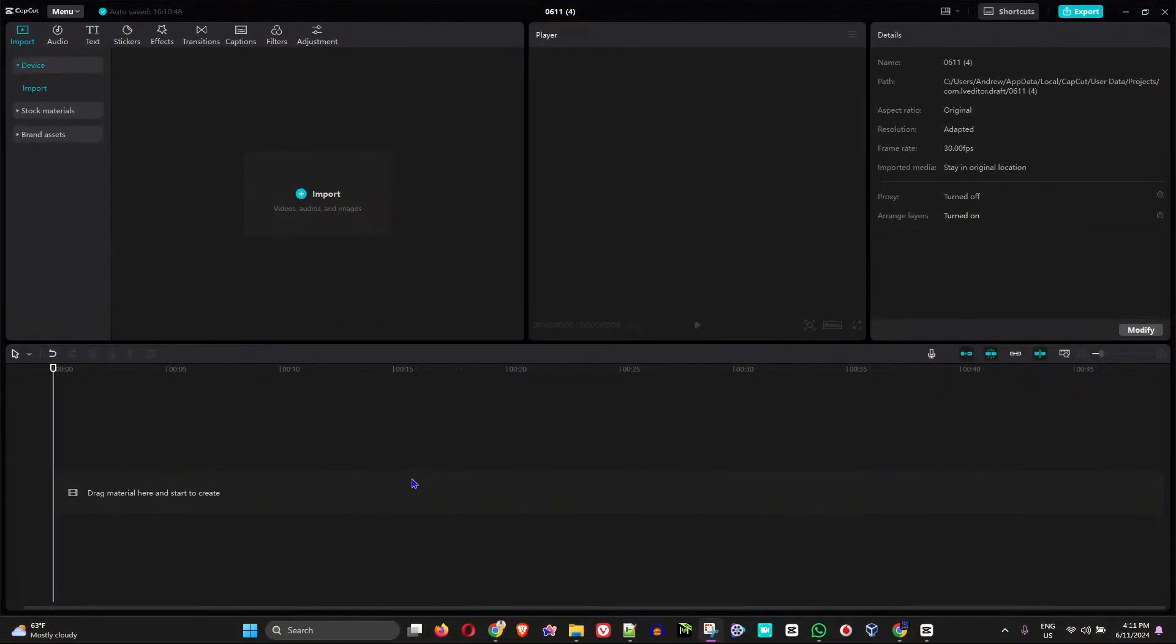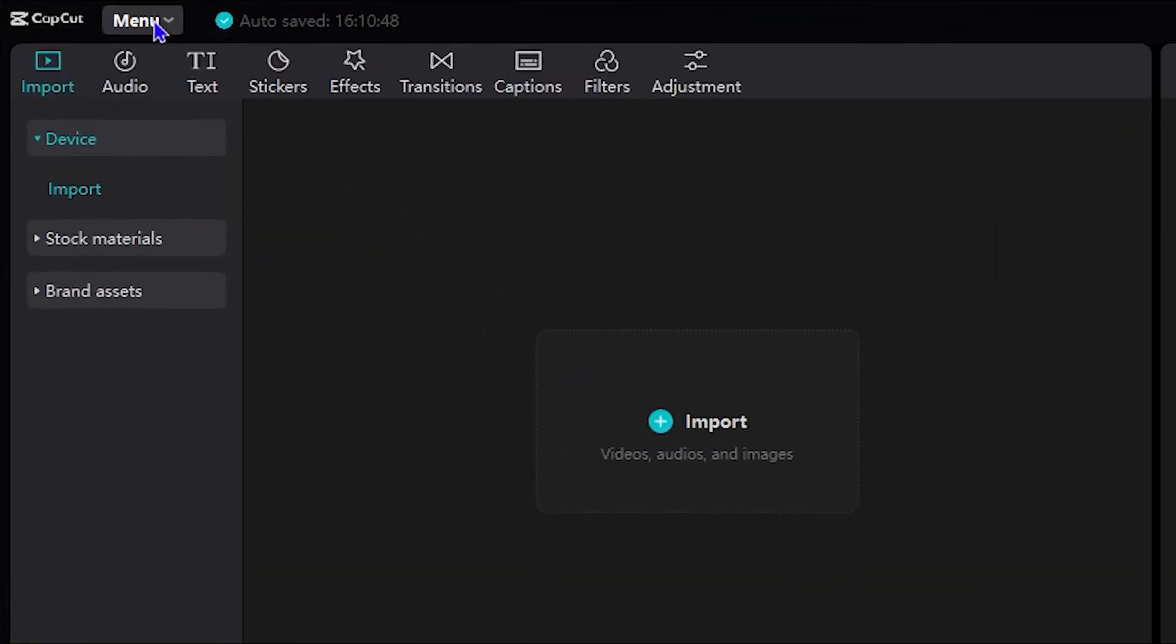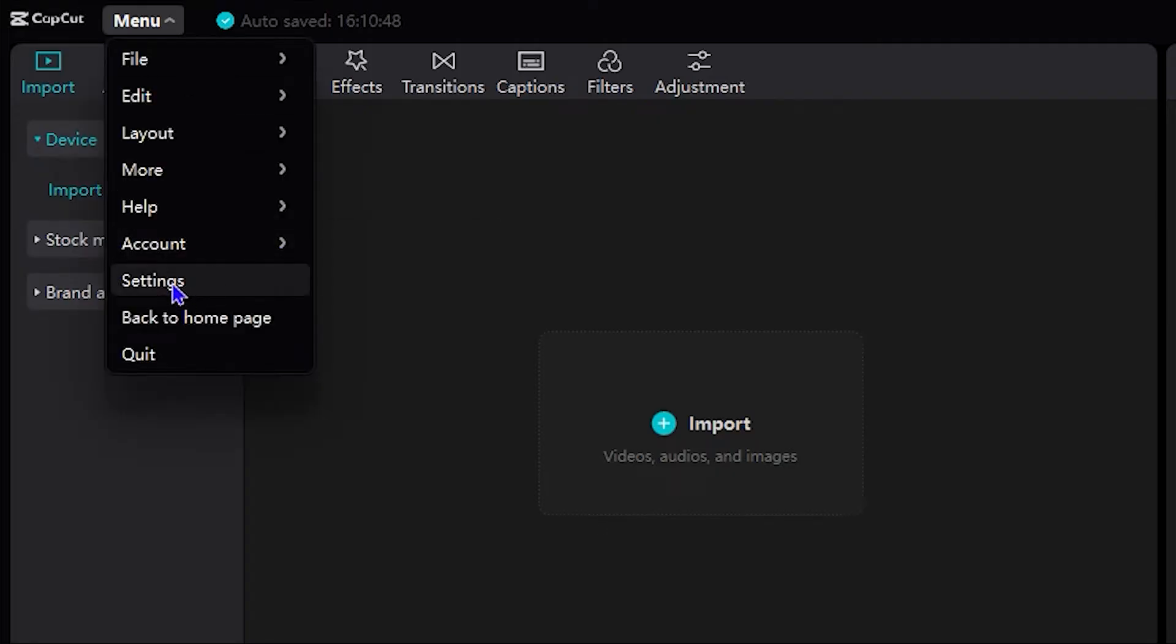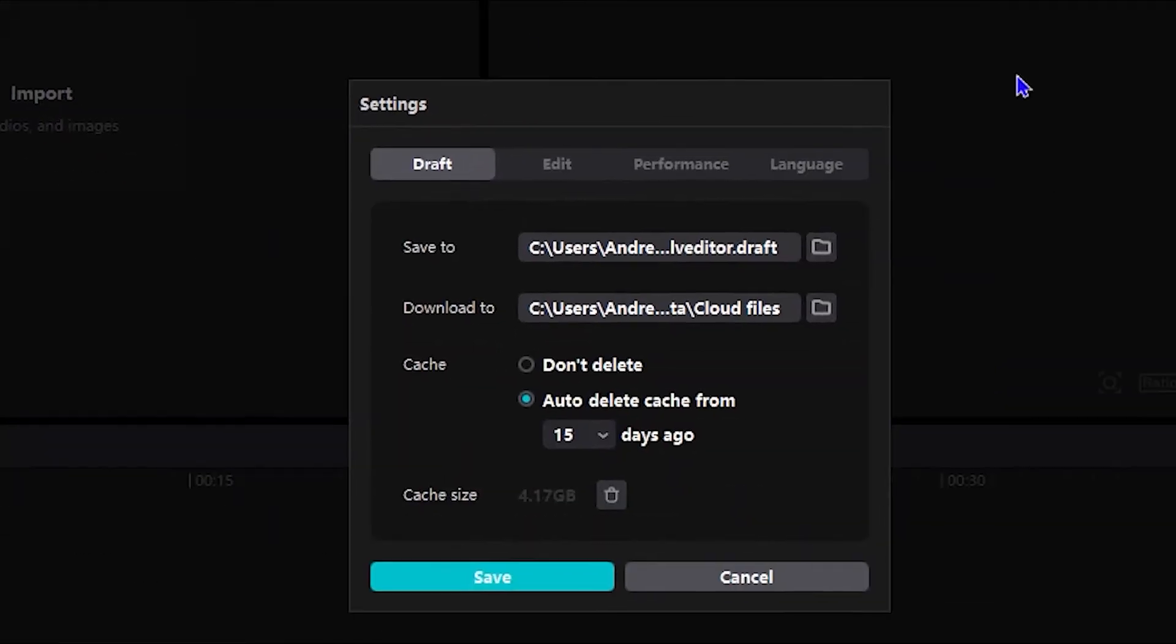Right, so what you want to do once you open up the CapCut application, go ahead and click the menu on the uppermost left hand side and then click on Settings.